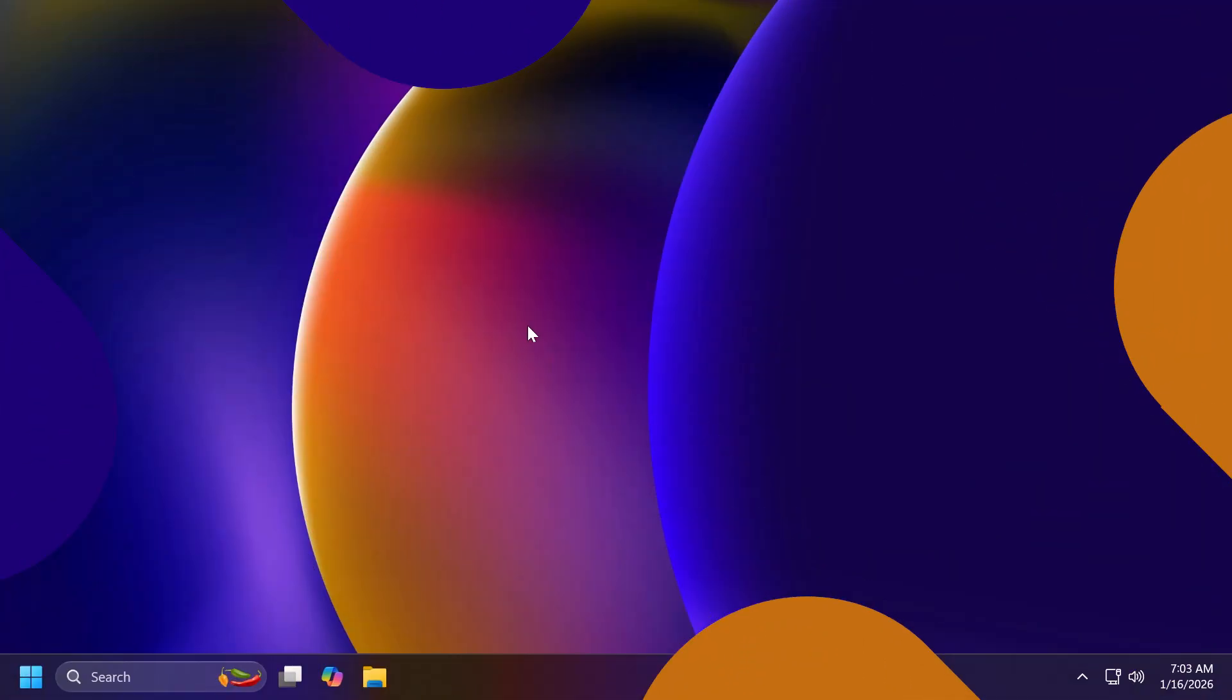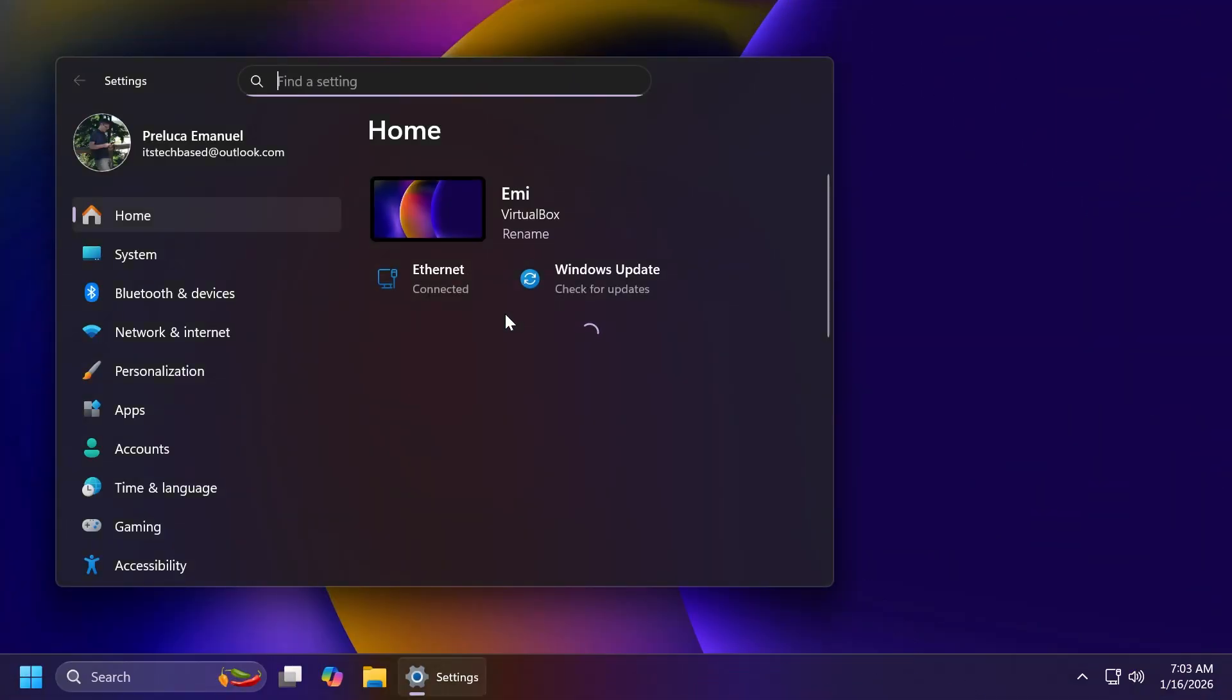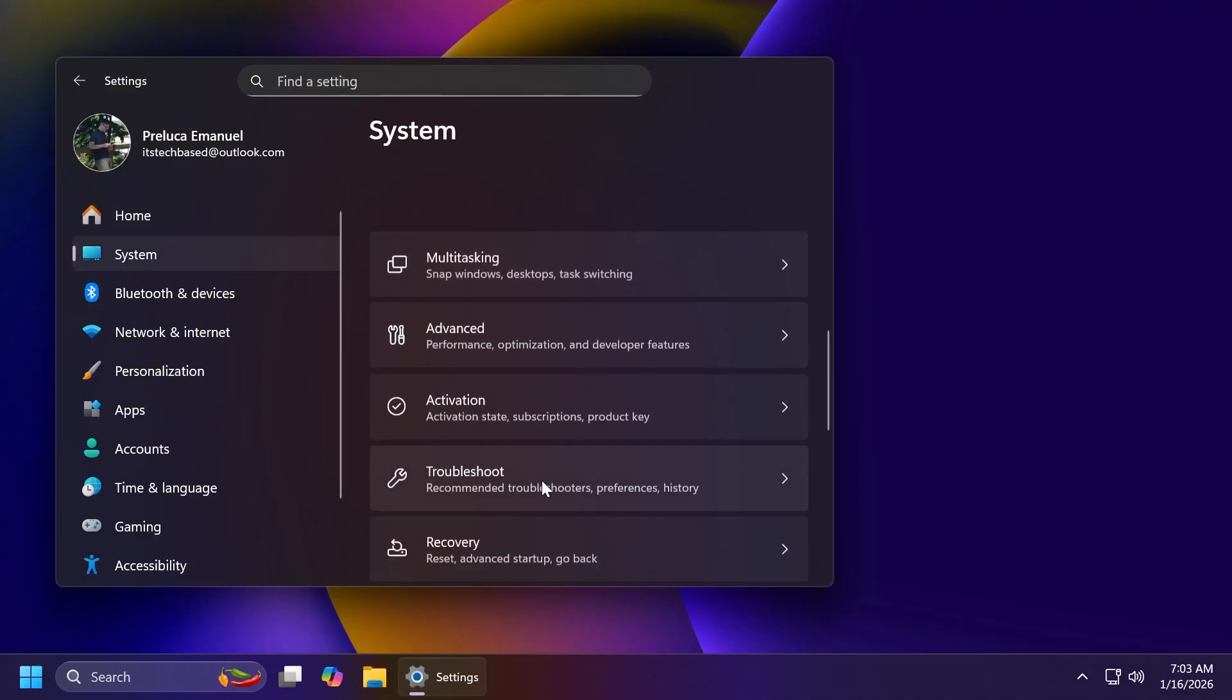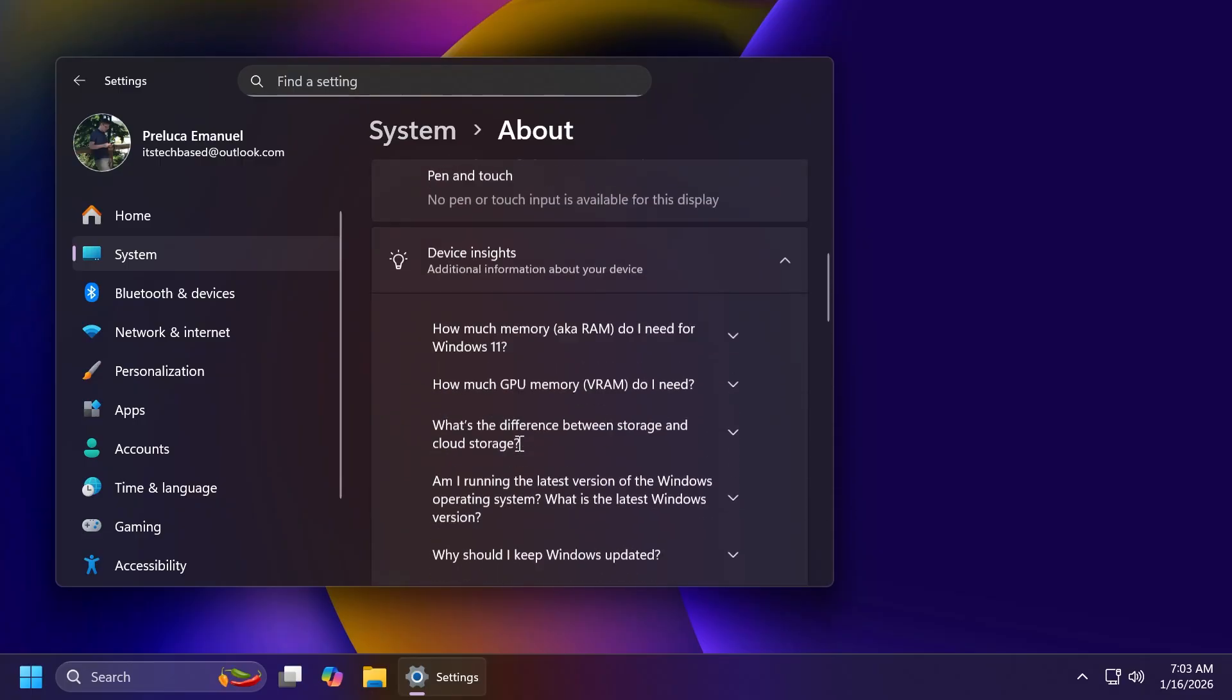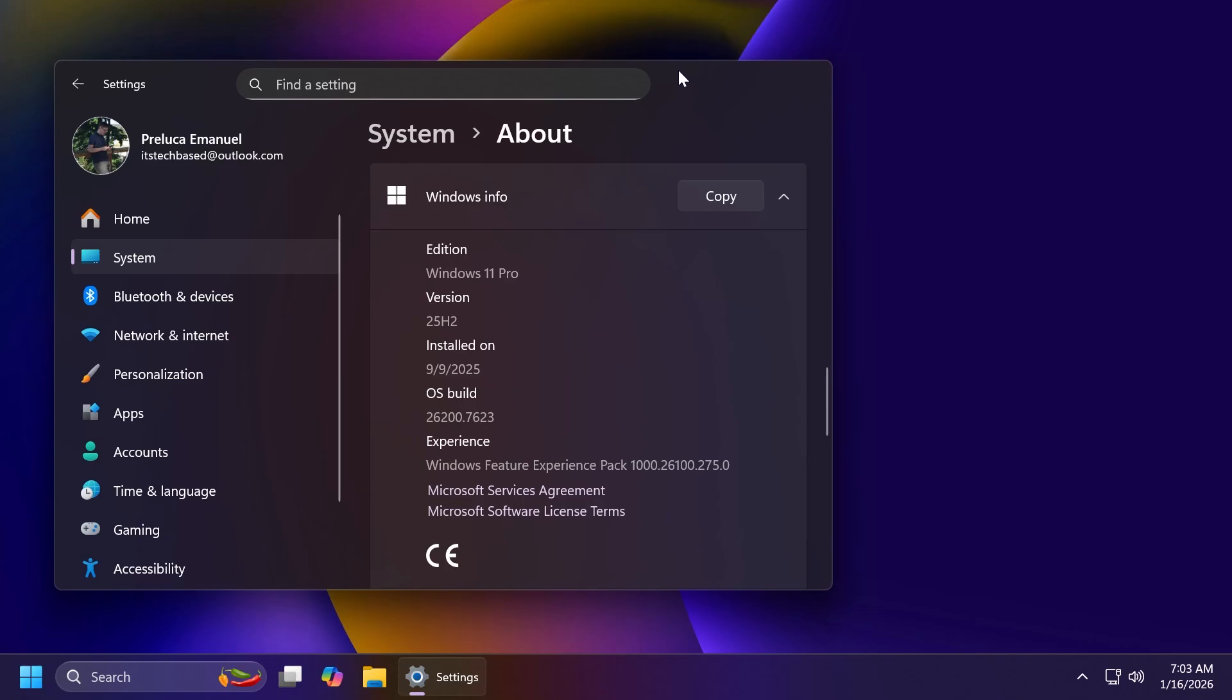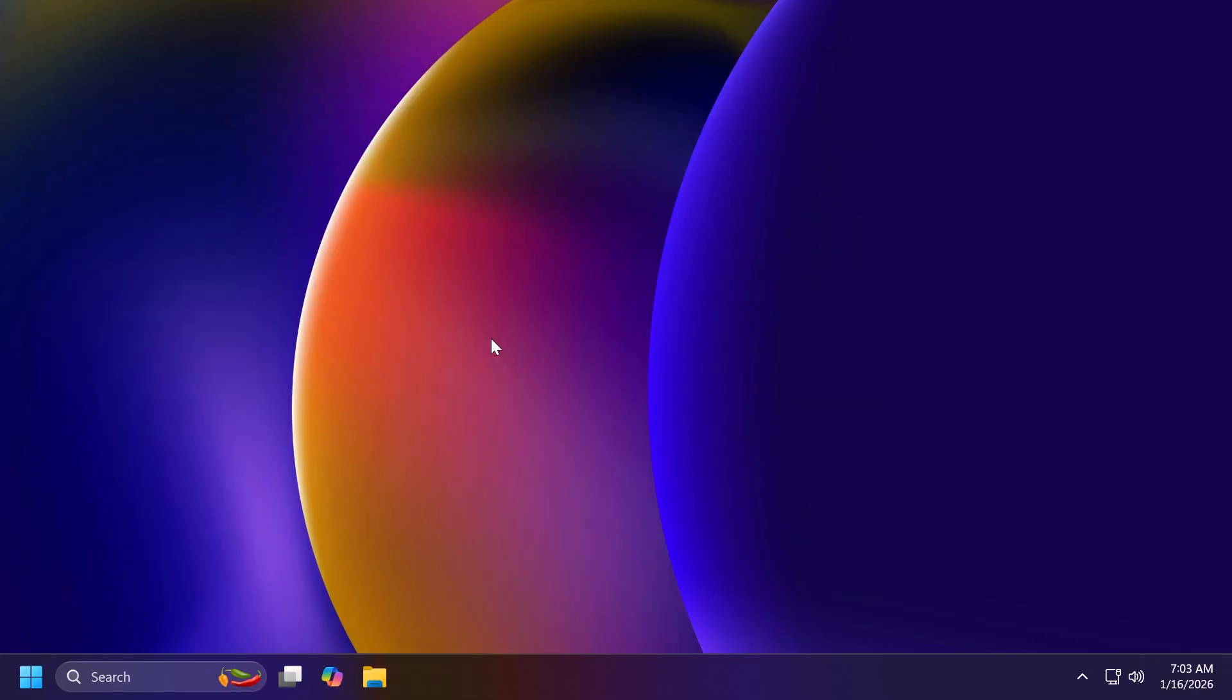First of all, let me show you the update that I'm talking about for those of you who haven't installed it or haven't searched for updates in days. If I go to system and then scroll into the about section, you're going to notice that we have the build 26200.7623 or build code KB5074109. This is the update that was released a few days ago, the Patch Tuesday or the B release for the month of January, the first update for the main release in 2026.